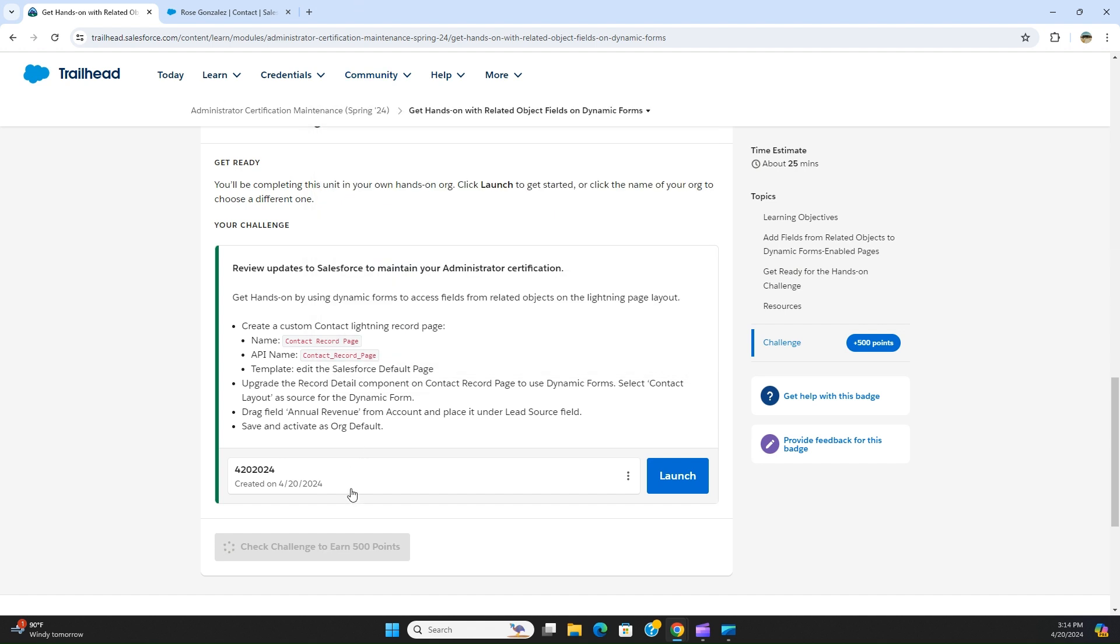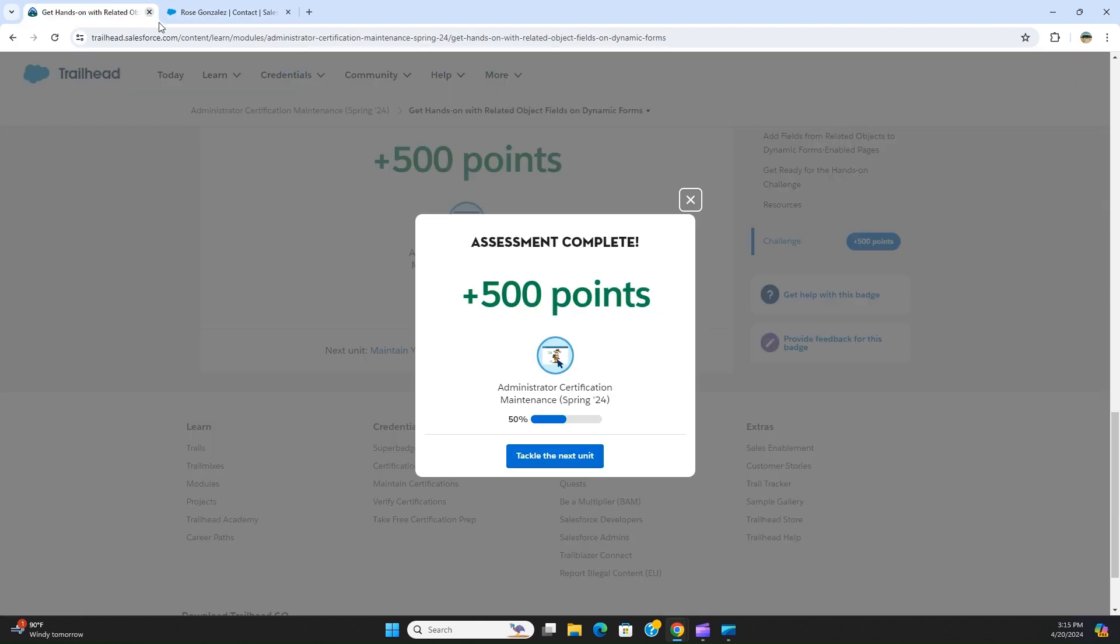When you click here, I'm checking the challenge. Go! I got 500 points.